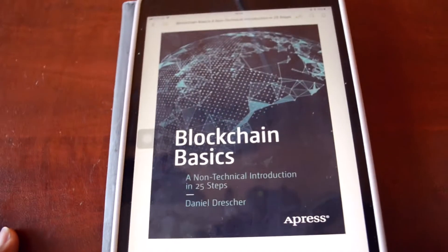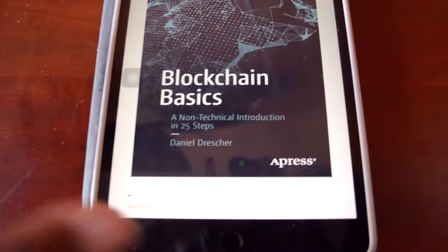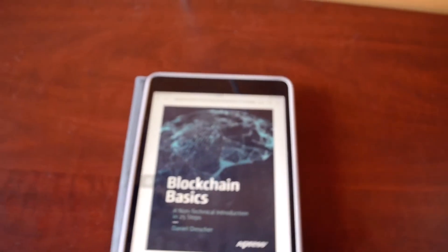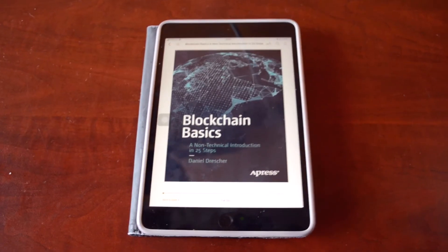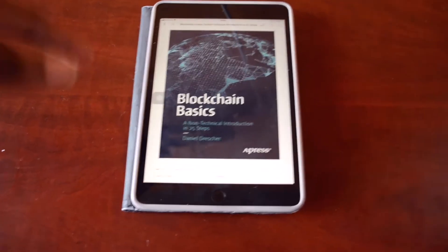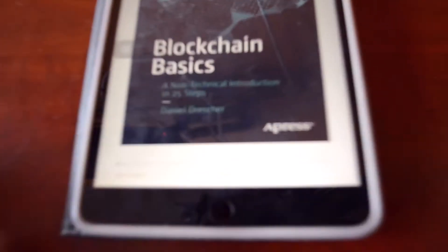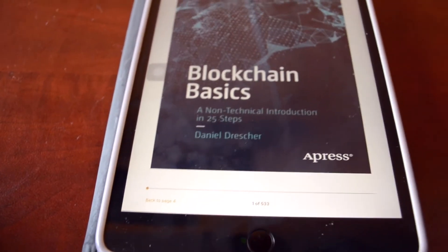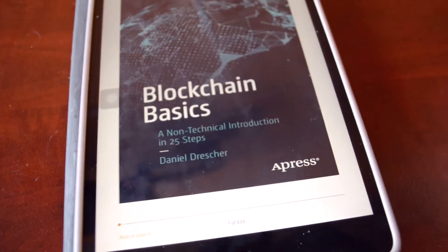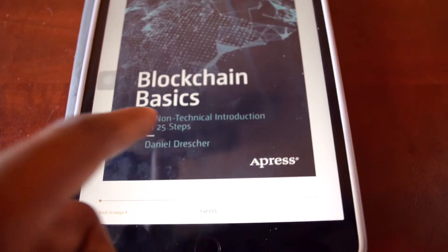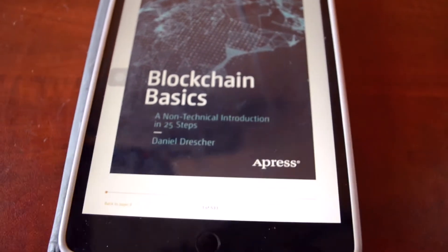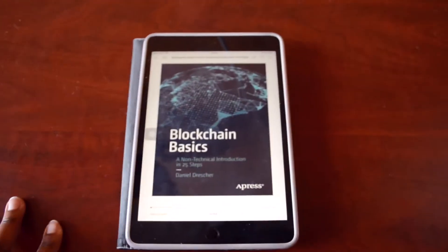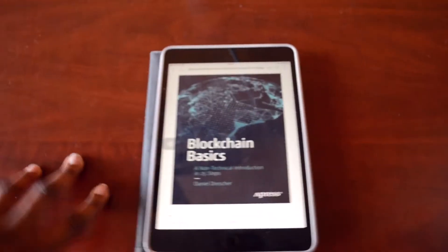I downloaded an eBook, so you can either get an eBook, a soft copy, or a hard copy — all those links will be in the description below. This book is written by Daniel Drescher. I just want to emphasize that because there's a lot of content out there, so make sure you buy the right book. It gives you 25 steps, and even the most non-technical person will be able to understand what blockchain is and what purpose it serves.